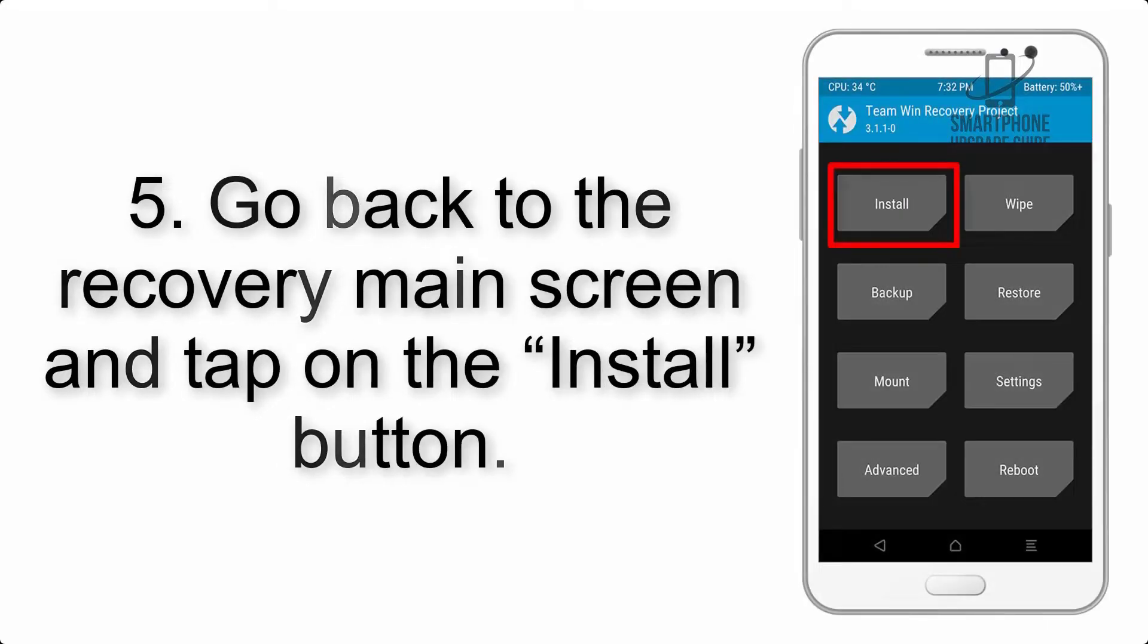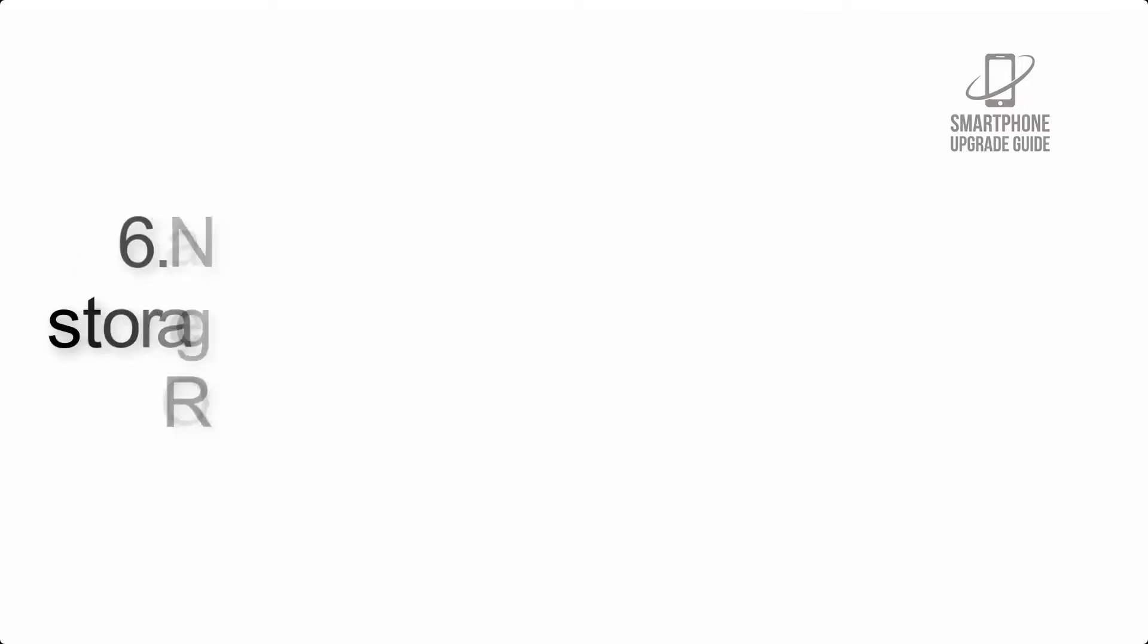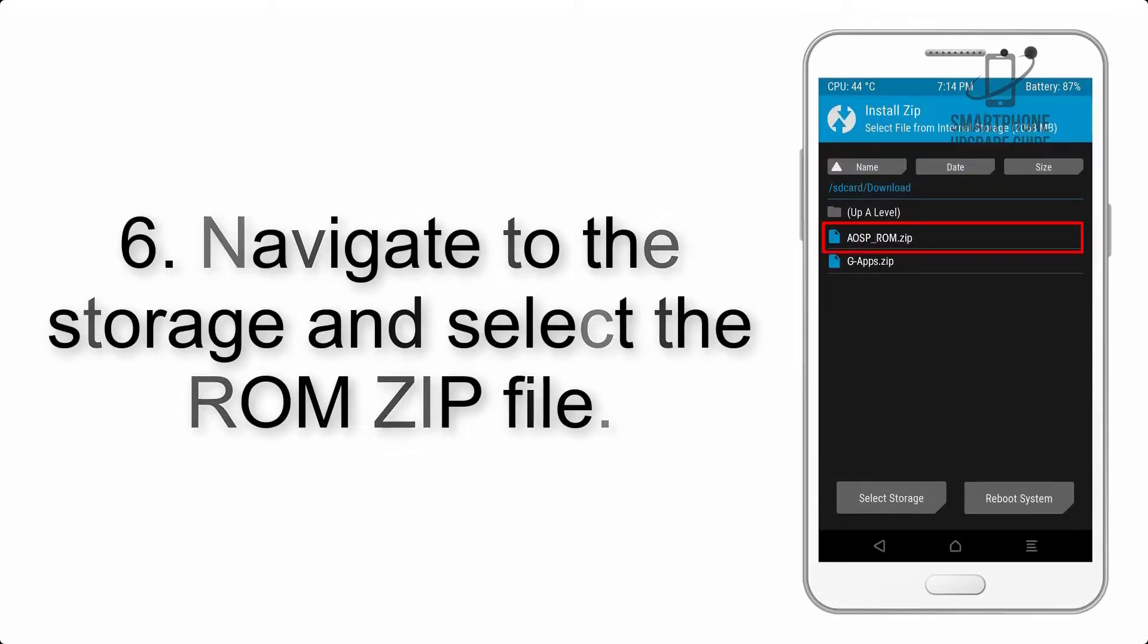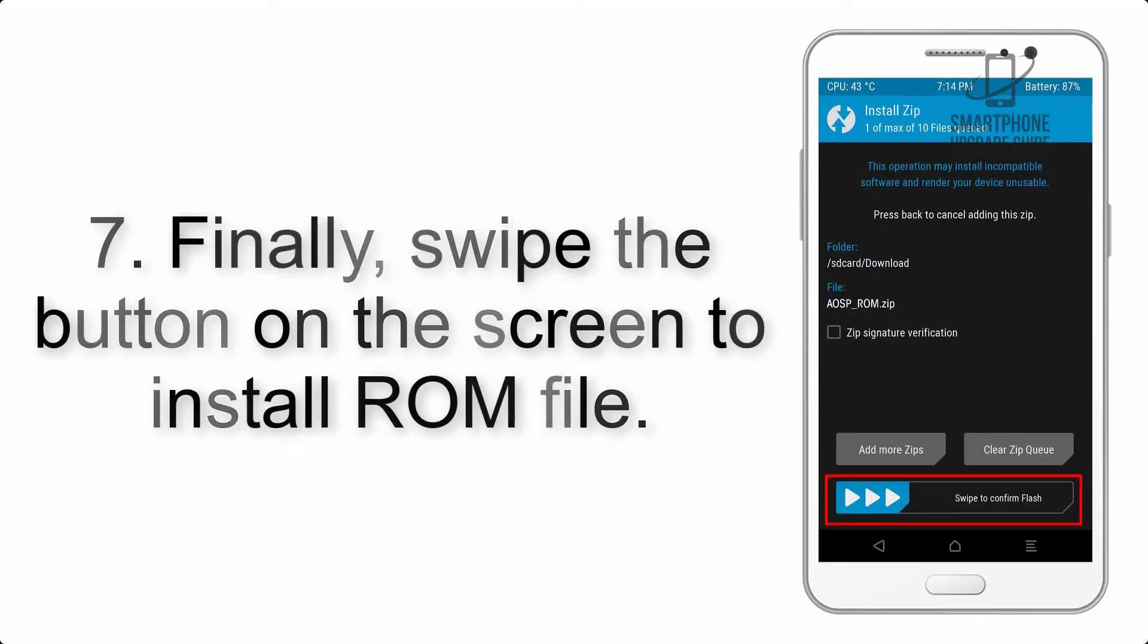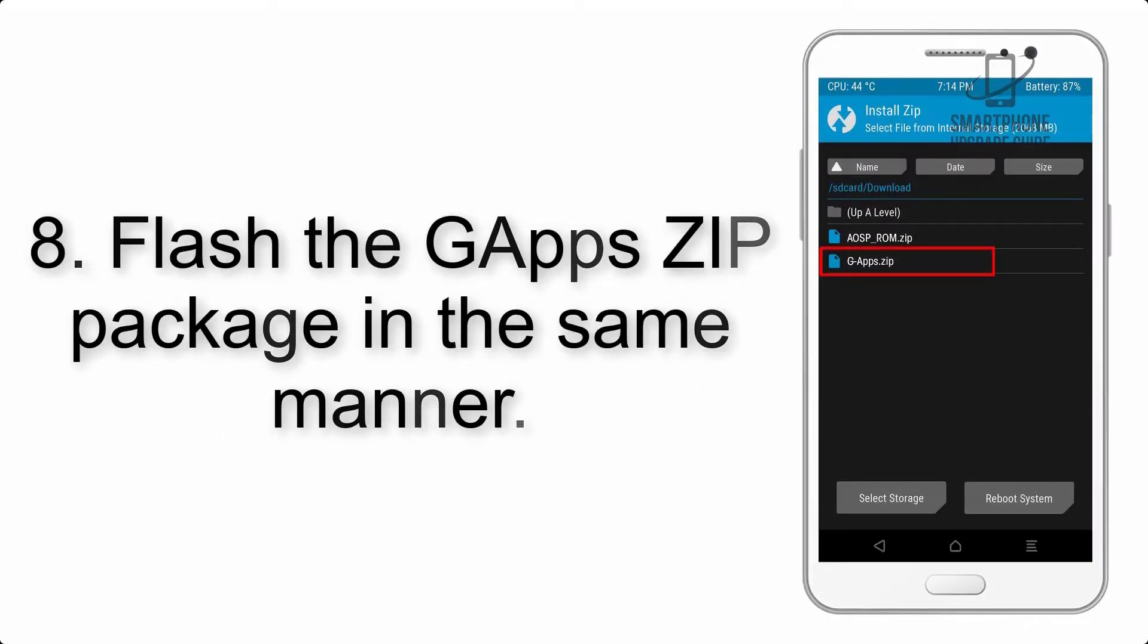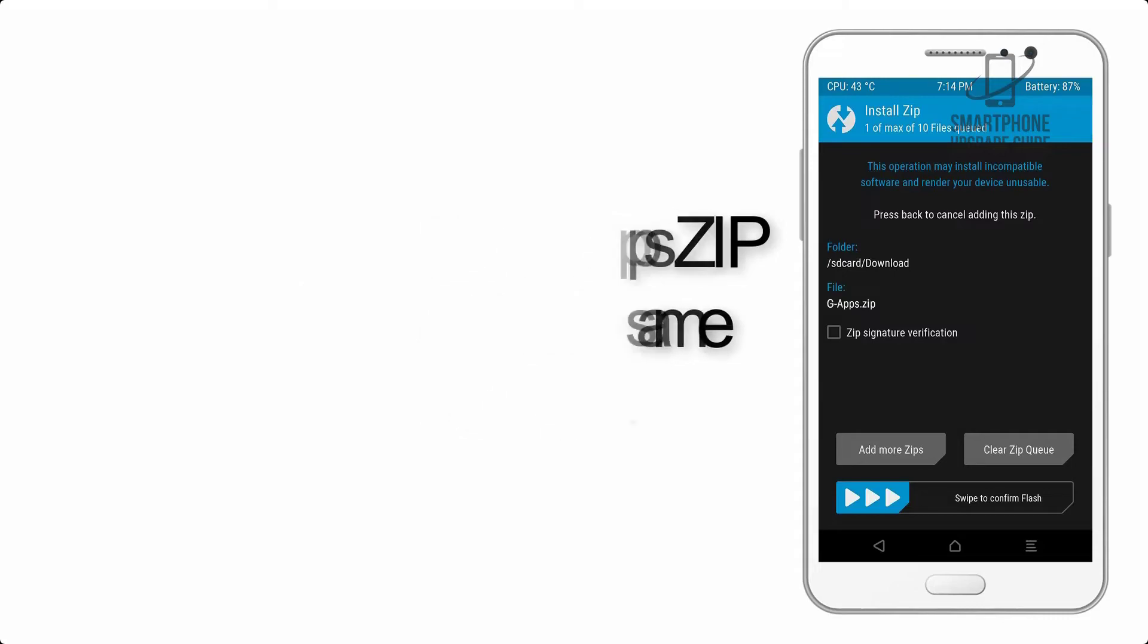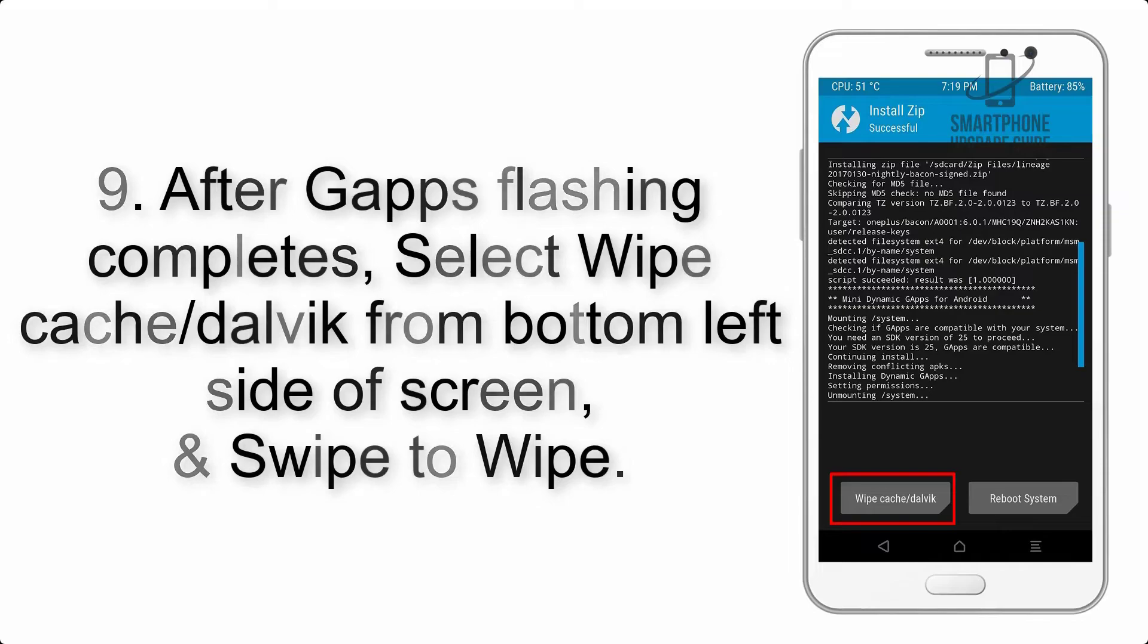Step 5: Go back to the recovery main screen and tap on the install button. Step 6: Navigate to the storage and select the ROM zip file. Step 7: Finally, swipe the button on the screen to install ROM file.